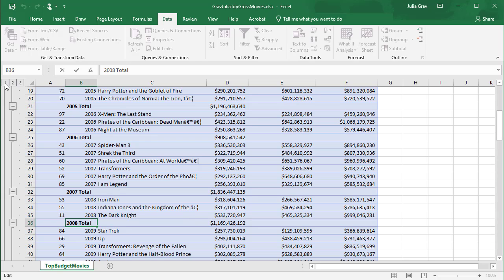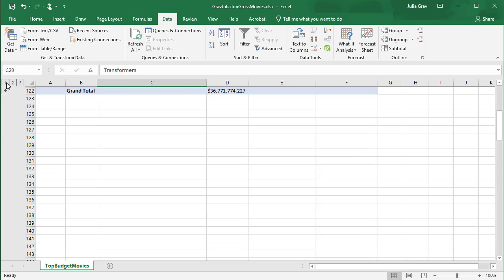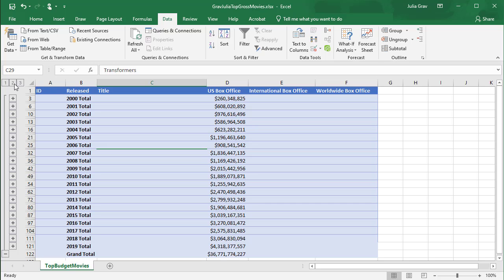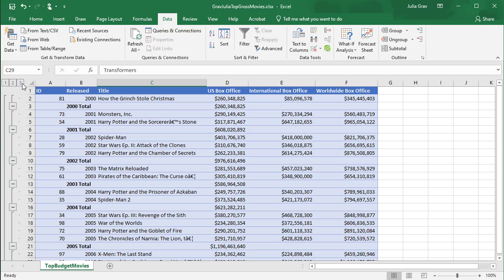In the top left hand corner, we can see 1, 2 and 3. Click 1 here, it will collapse down to the grand total. So this is a summation of all of the US box office movie tickets. If you go to 2, you'll see the subtotal rows for each year. And obviously these subtotal rows for each year add up to the grand total. And then the third option here is the details for those subtotals.